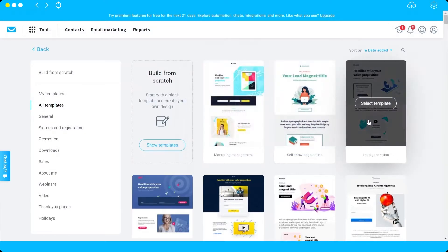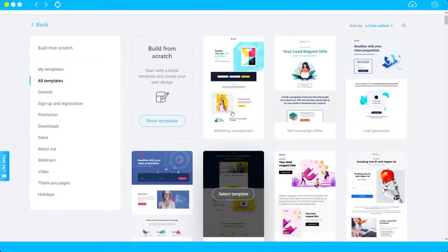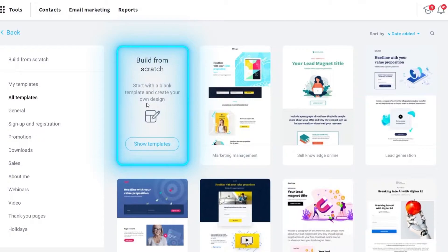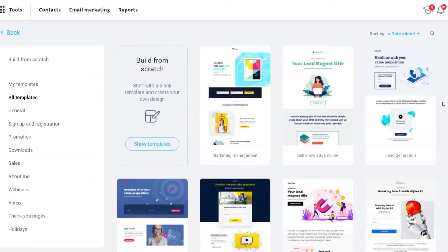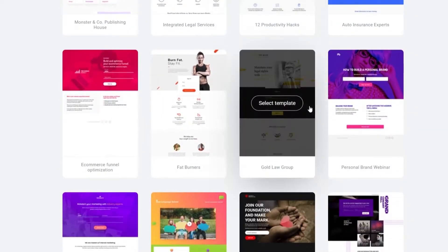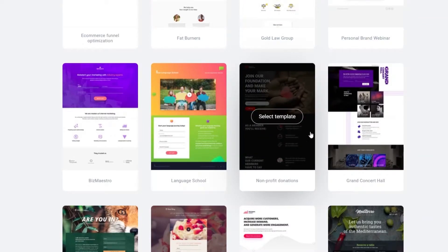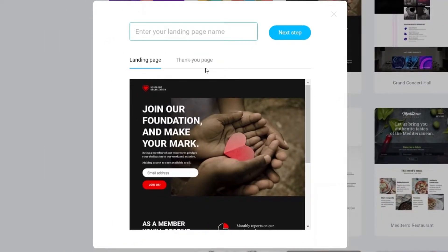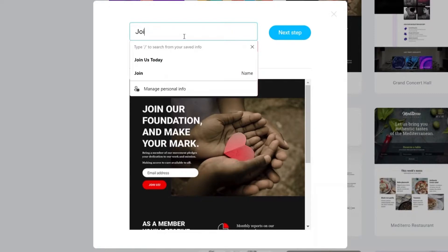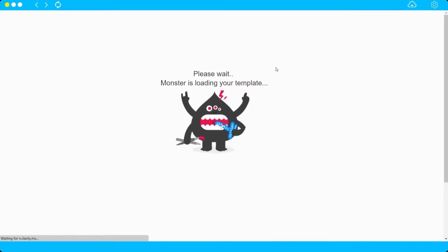These templates are ready to use, or you can also build from scratch if you like. For this tutorial, I'll use a template so you can see how these tools help you build a good landing page. Go ahead and select a template, then you just need to name your landing page — I'll name this one 'Join Us Today' — and then click Next.